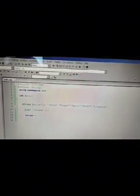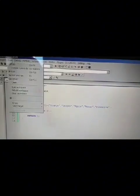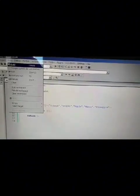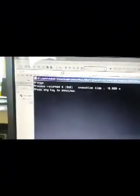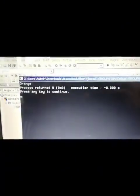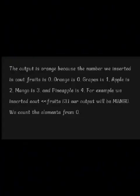Insert return 0 semicolon, then a closing curly bracket. Build and run, and there's your output. It's orange because the number you inserted for fruits is 0. Orange is 0, grape is 1, apple is 2, mango is 3, and pineapple is 4.